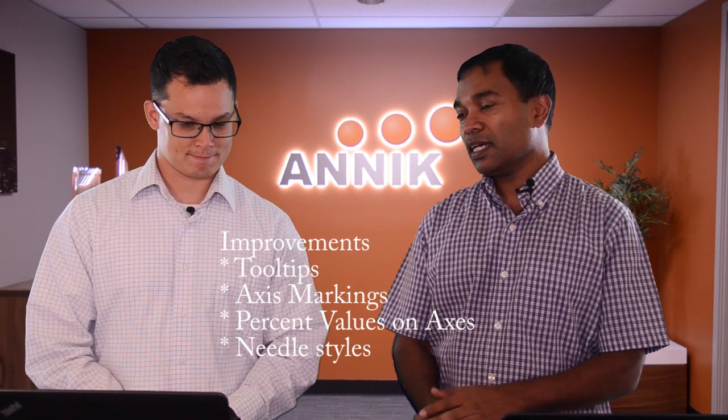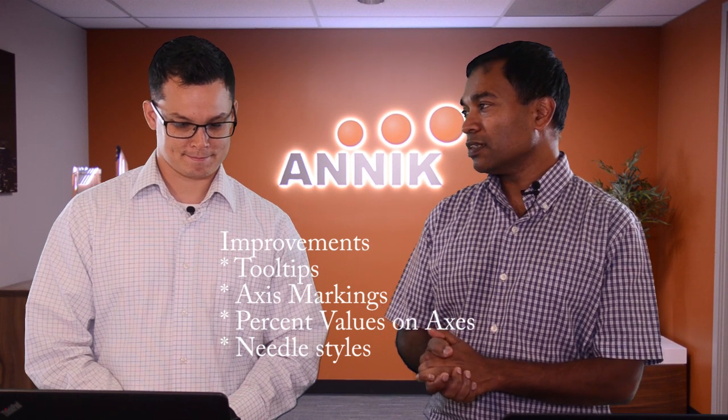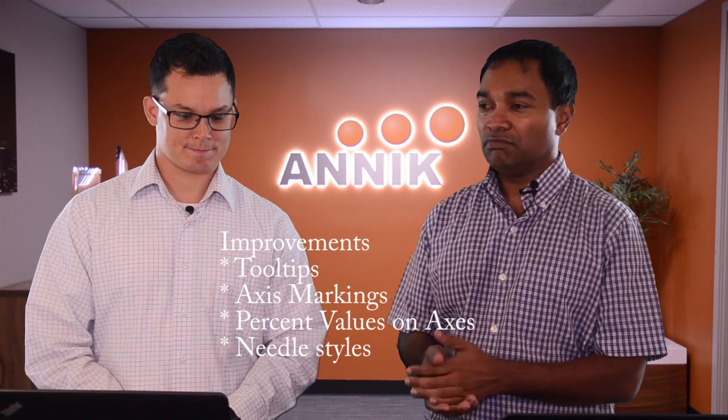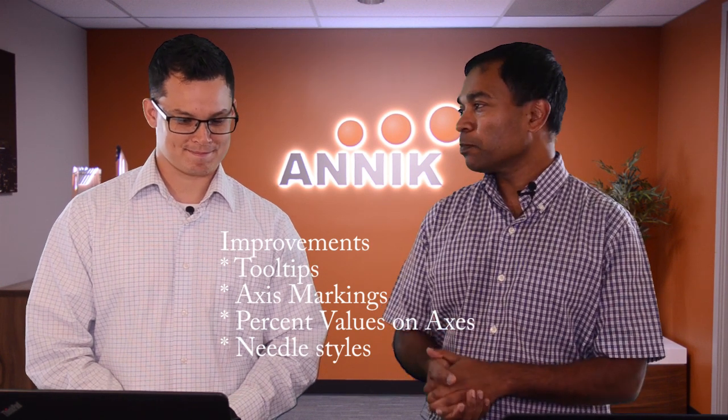So, what can we expect next? Well, we've got quite a few things lined up as improvements for the tachometer. Some things that we can share with you right now are we want to have tool tips, we want to have axis markings, and then we want to have the percentage values on the axis, just to name a few.